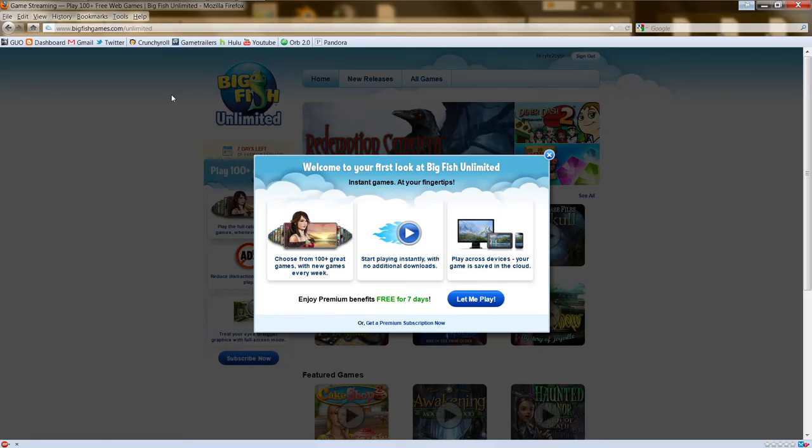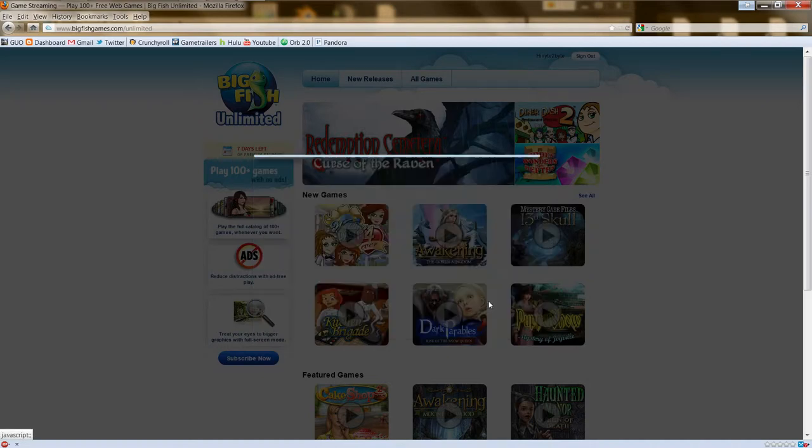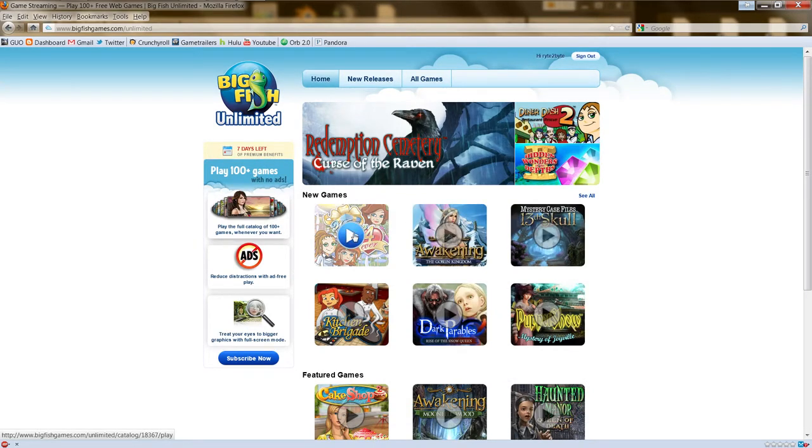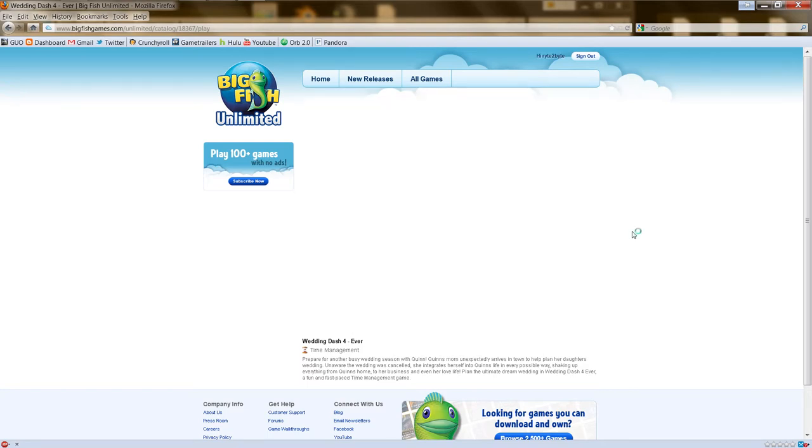Good day. This is Right to Bite with growingupotaku.com. And we are here for your first look at Big Fish Unlimited. This is a new cloud streaming service launched from casual gaming giant Big Fish. Let me play. Maybe I'll put together a blooper reel. We've just gone round and round trying to get Chrome to accept a compatible version of Java for this service.